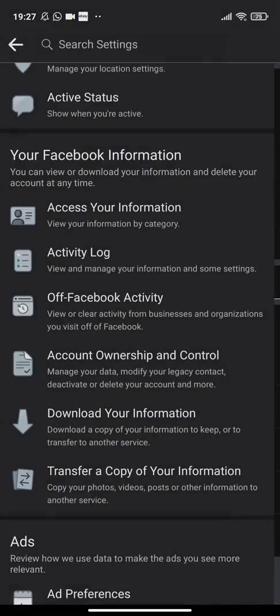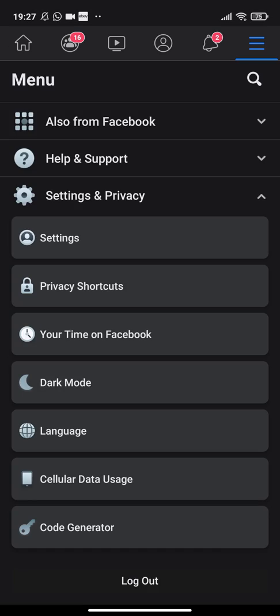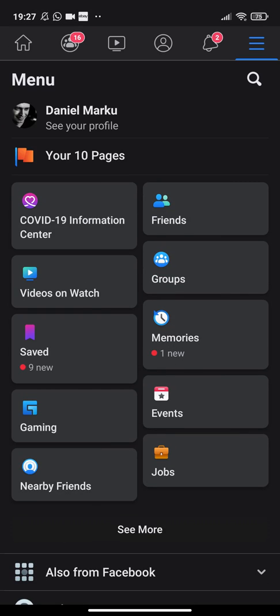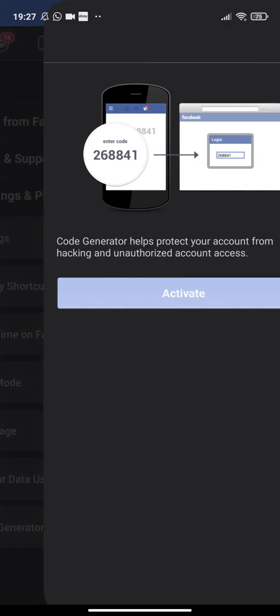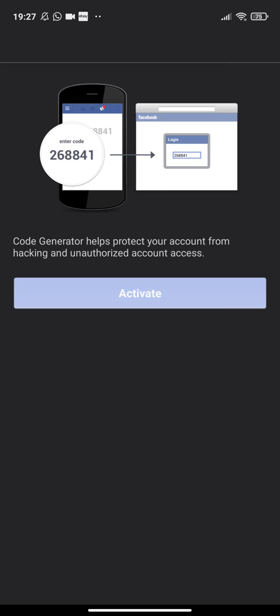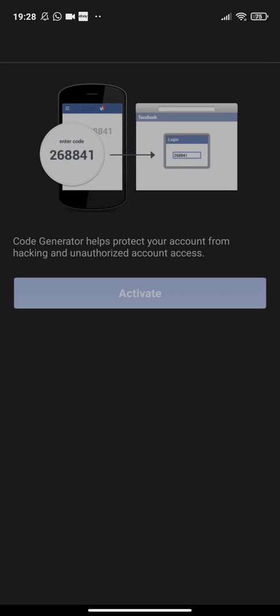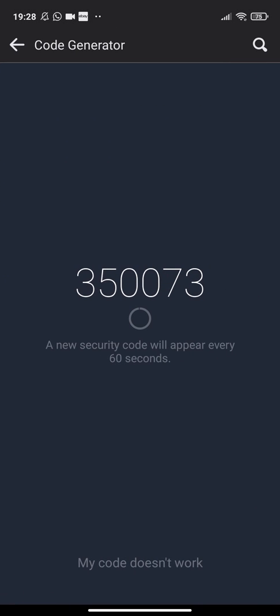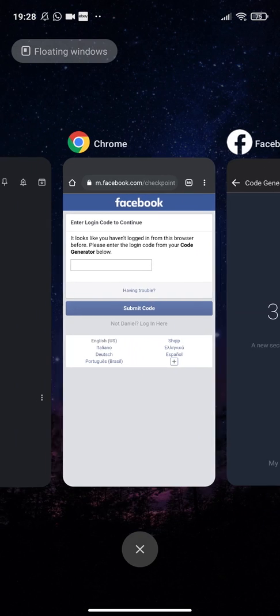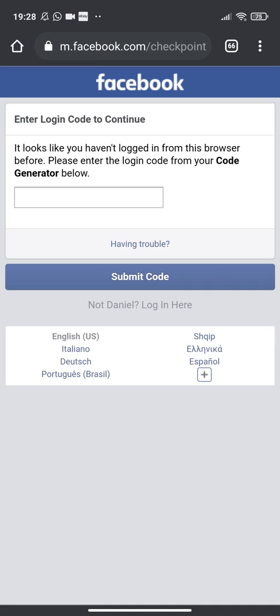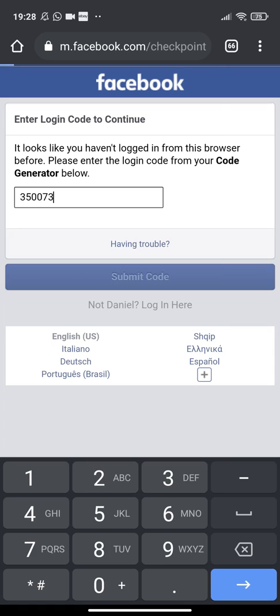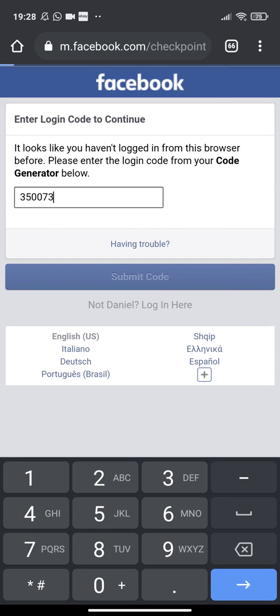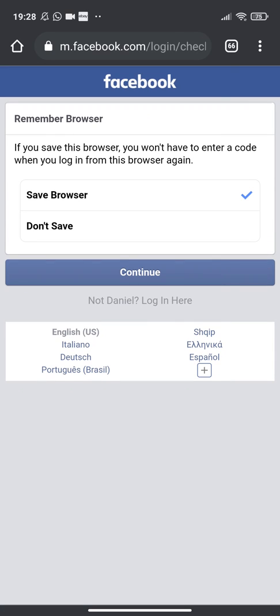Login approved. If you want to have a login code, you have to go back to the menu, then go to Code Generator. Here you will activate and you have a code. Copy this and go back here, put the code here, and submit the code.